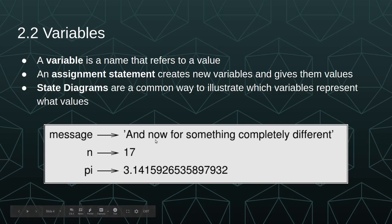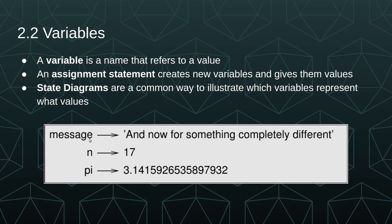A state diagram is a common way to illustrate which variables represent what values. Values can change through your code, especially if you're using things like loops, which we'll get into in later chapters. Using a state diagram to keep track of the value of your variables can be very helpful.